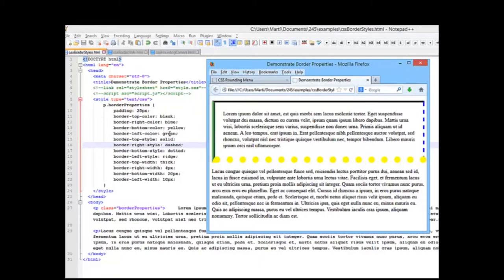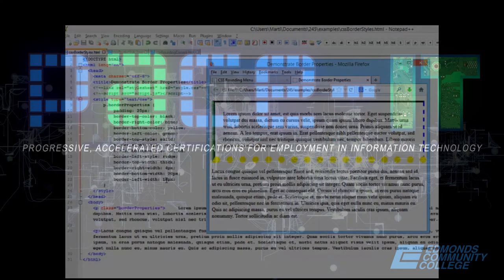Our bottom border is yellow, dotted, and 20 pixels. And our left border is green, with a ridge, and 10 pixels.